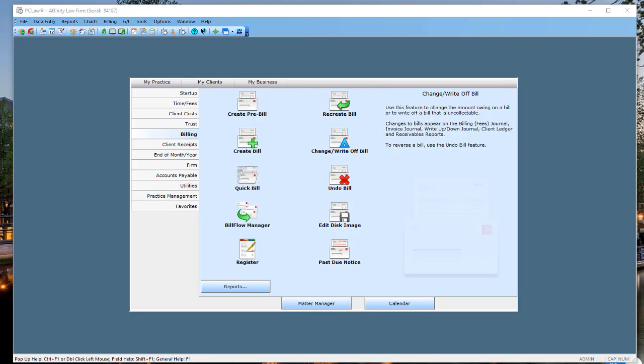Hello, everyone. This is Steve Best with Affinity Consulting Group, and I wanted to make a quick video to show you how you can produce your pre-bills as a PC Law user and distribute them electronically — without having to print paper and deliver them to partners' homes. You should be able to use PC Law to email your pre-bills. I'll also show you an example of what I'm calling a pre-bill errata sheet for attorneys who are not comfortable editing a PDF.